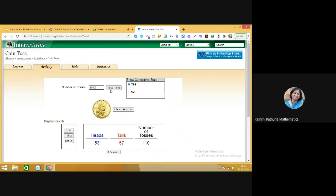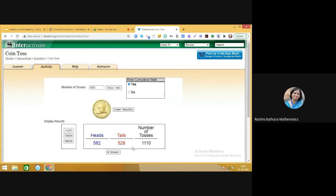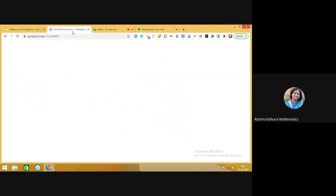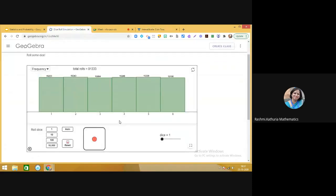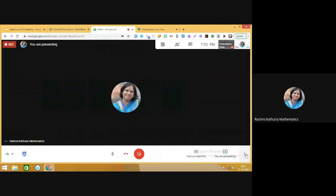You know that the probability of getting a head or getting a tail is one by two. Now observe — we are getting an answer closer to one by two. This is what I wanted to share with you: as we increase the number of observations, we get the answer closer to the theoretical probability. I will be sharing the links of these applets with you so that you can practice. Bye bye, take care, have a nice day.